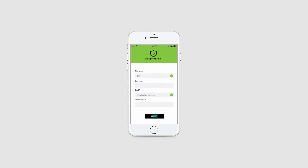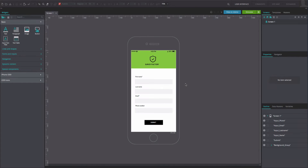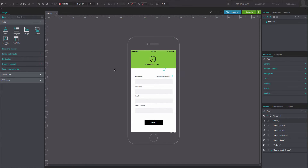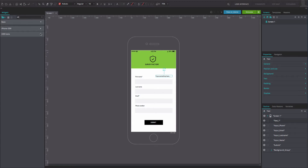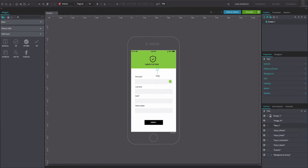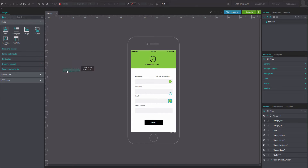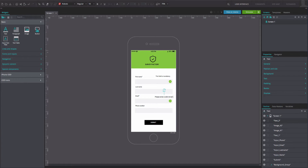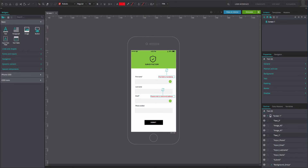To reproduce the example, open a web prototype that contains a login screen with name and email input fields and a submit button. Drag a text box and an OK green icon from the iOS 9 widget library to the canvas. Write 'This field is mandatory' in the text box. Drag another OK green icon and a text box to the canvas. Write 'Please enter a valid email address' in the second text box. Select all these elements, align them and change their styles as desired. Mark them all as hidden in the Properties tab.